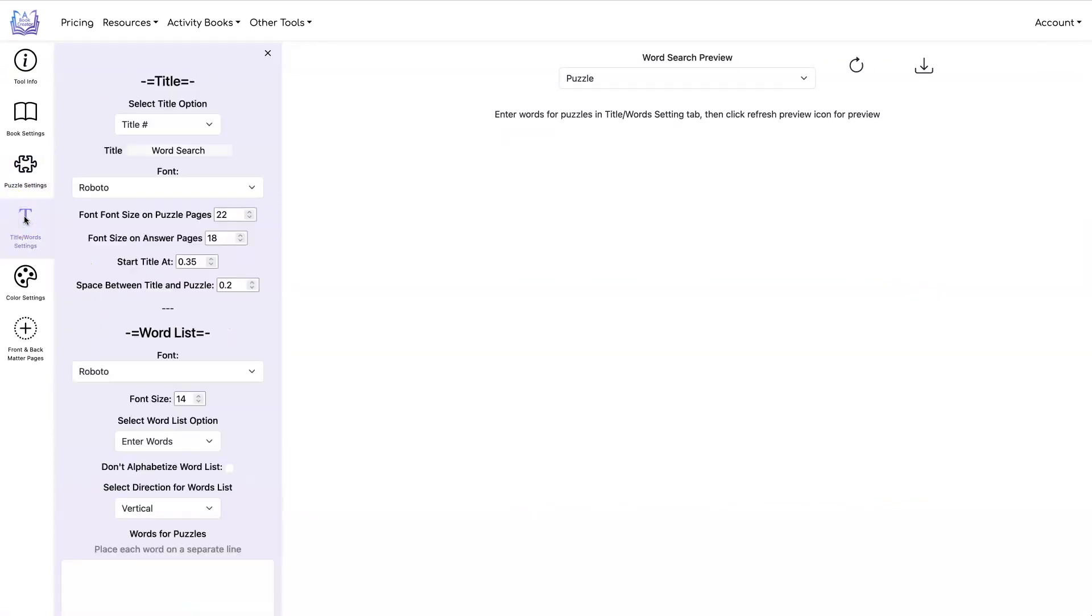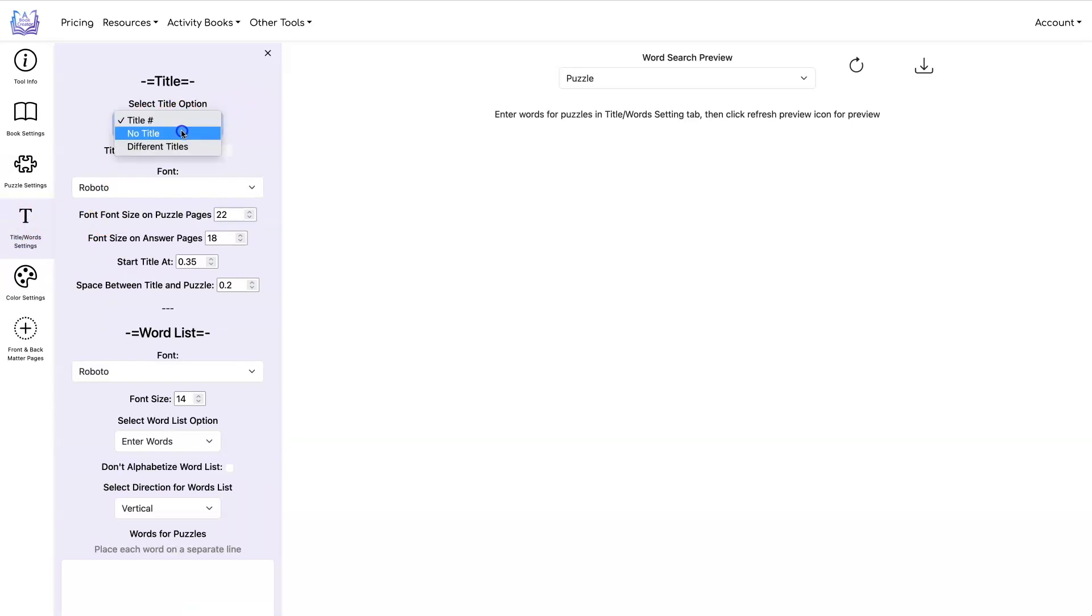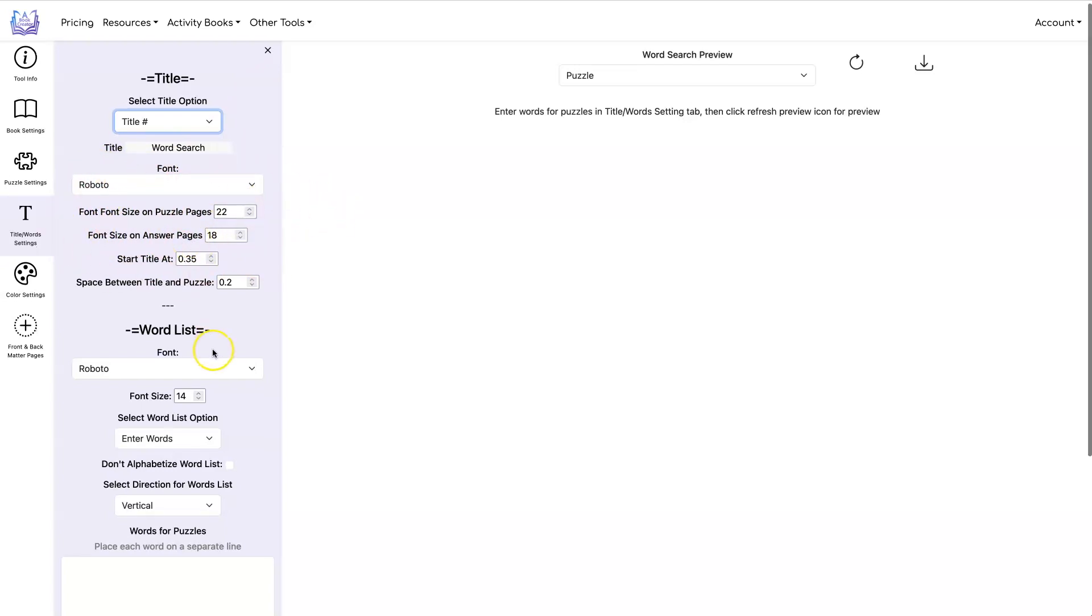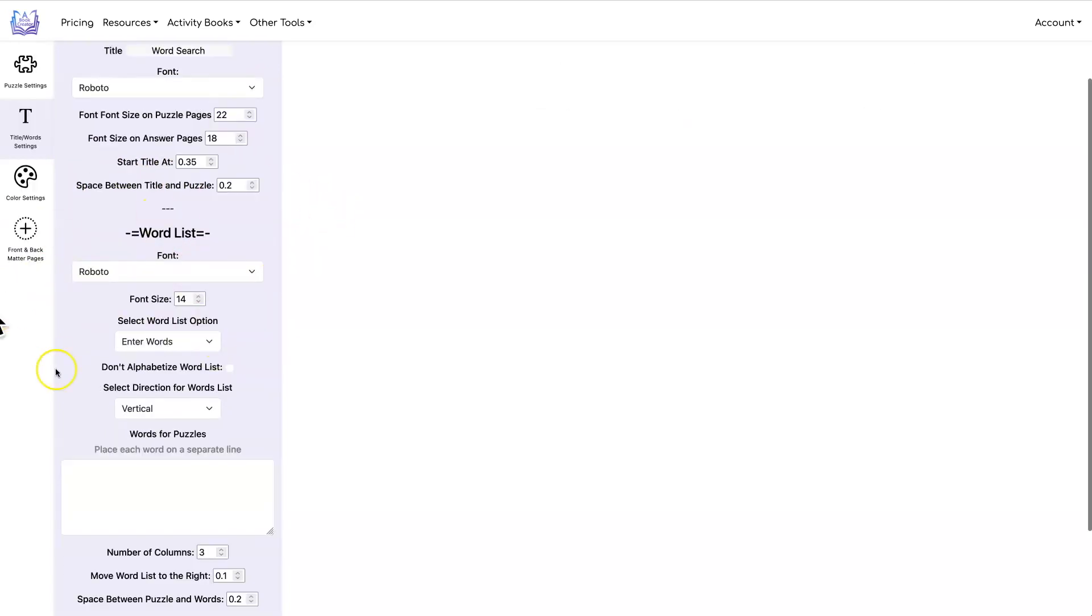I'm going to go over to Title and Words. I'm going to stick with Title Number but you can also have no title or different titles. If you have different titles you can have a separate title for every single puzzle that you have in your book. And you can also set the font size, the font for your title and for your word list that's below your puzzle.